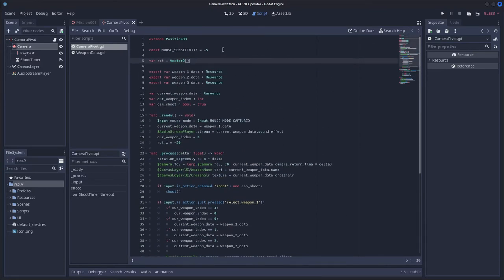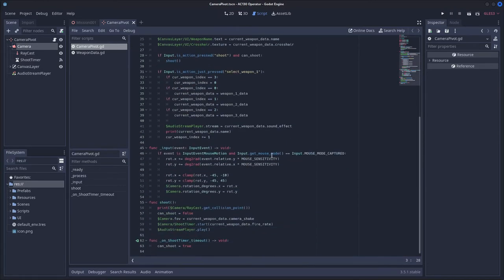I have the mouse sensitivity a constant, and I have it set to negative 5, because if I don't set it to a negative value, then it will be reversed, so if I were to move left, the camera would rotate right.